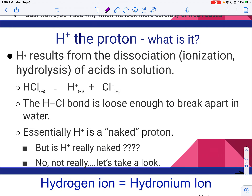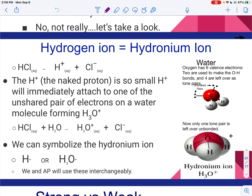Let's talk a little bit about the proton, the H+. H+ results when an acid dissociates in water. You are free to call it H+, but you can also talk about it being a hydronium ion, H3O+. What happens is that the H+ attaches to a lone pair on the water. The H+ will attach itself to one of the lone pairs on that oxygen, and we end up with H3O+, the hydronium ion. It really doesn't matter which one you use, but you need to be familiar with both because you'll see both in problems — H+ and H3O+ are the same thing.